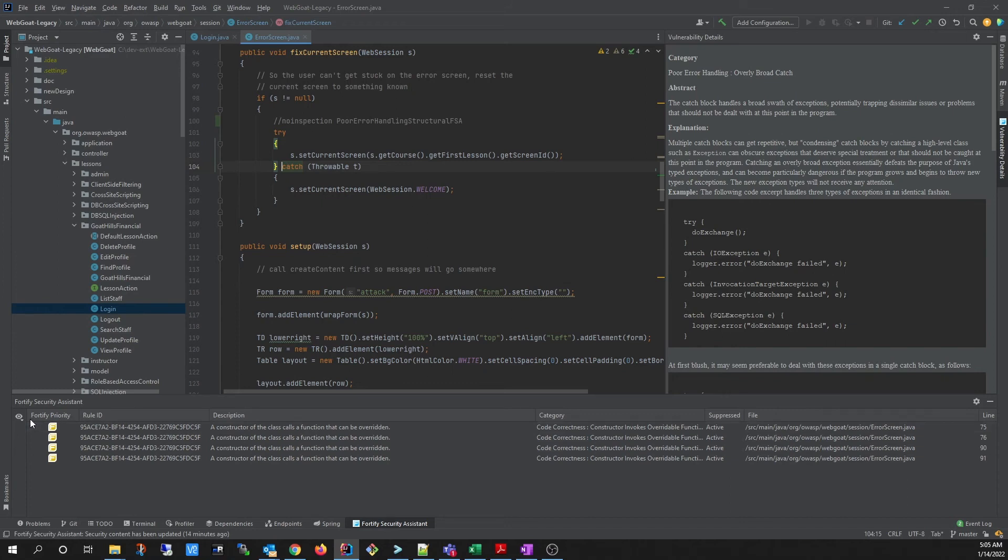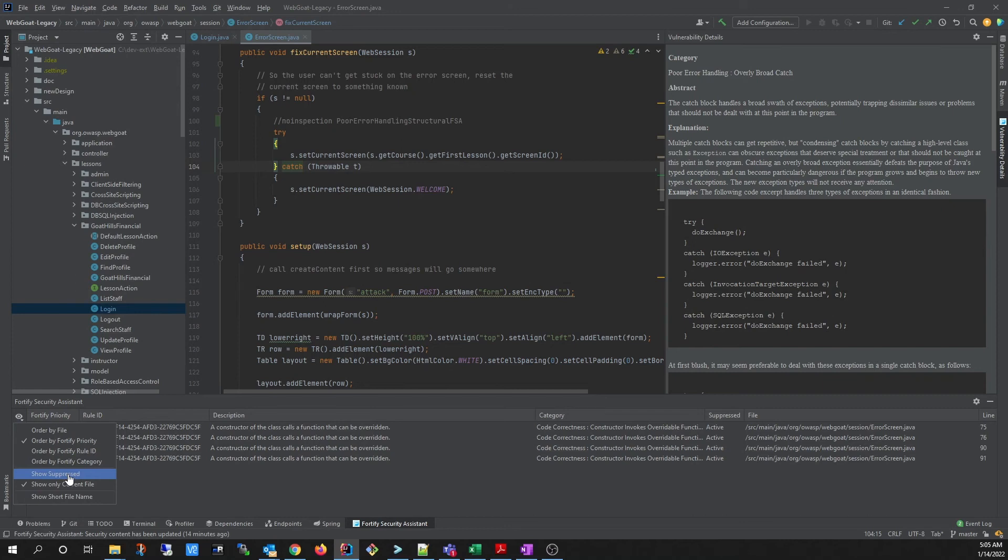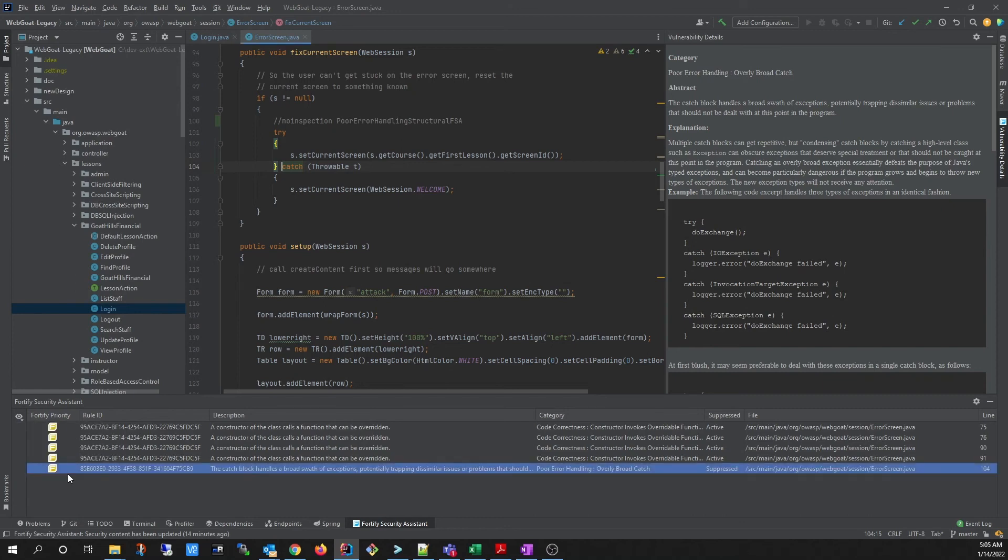If you'd like to view suppressed issues, you can go to the View Options and click Show Suppressed, and the issue will appear again with the Suppressed designation.